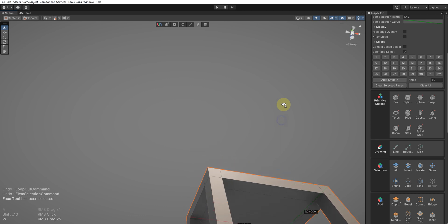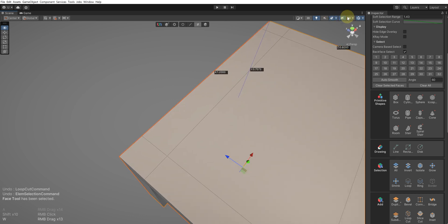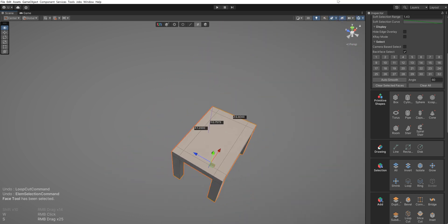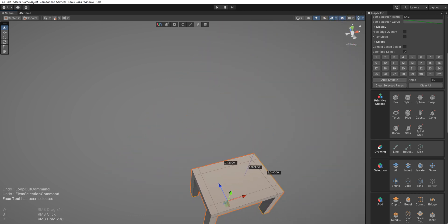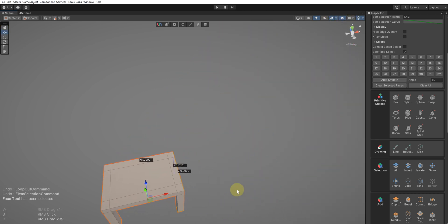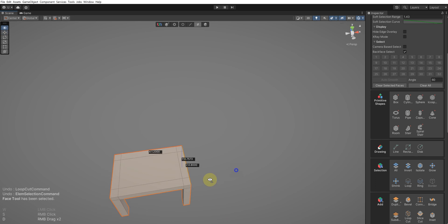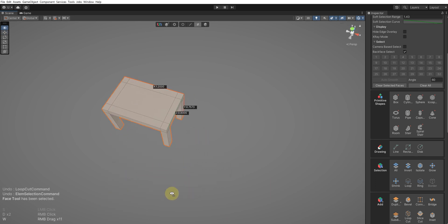Now let's go ahead and make a chair with a backrest. Making the seat and legs of the chair, excluding the backrest, is the same as making the table.